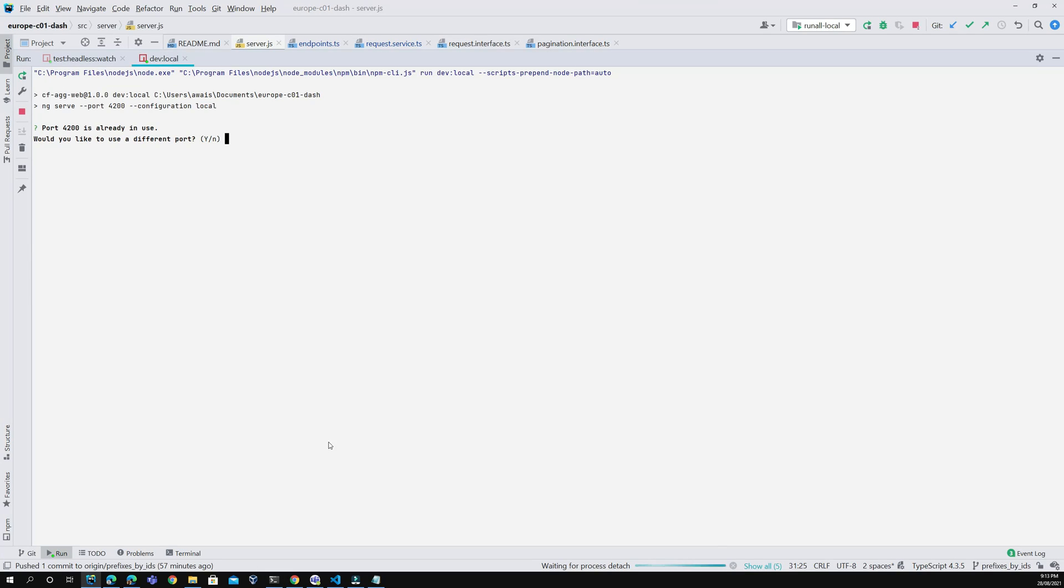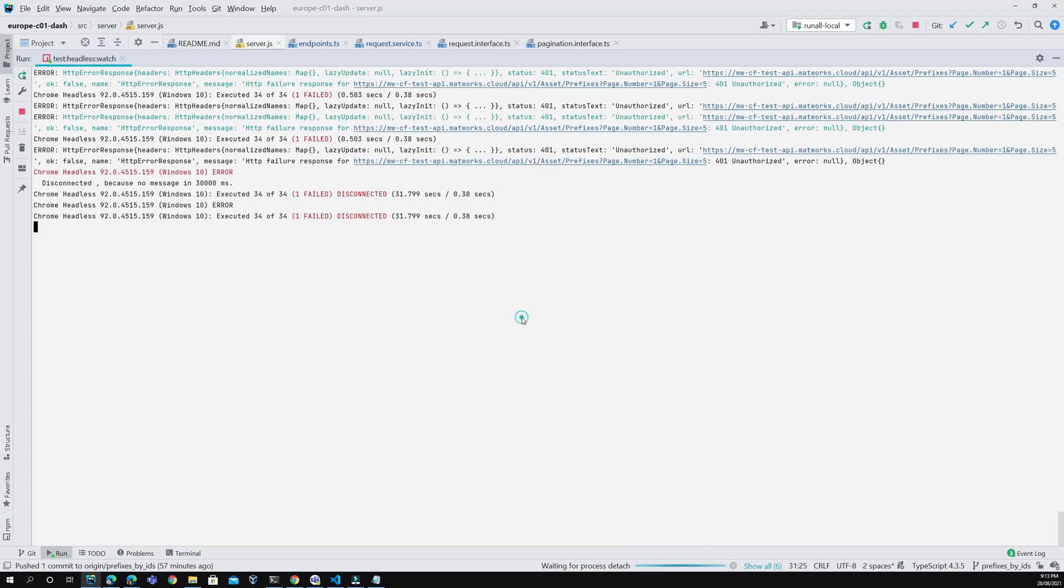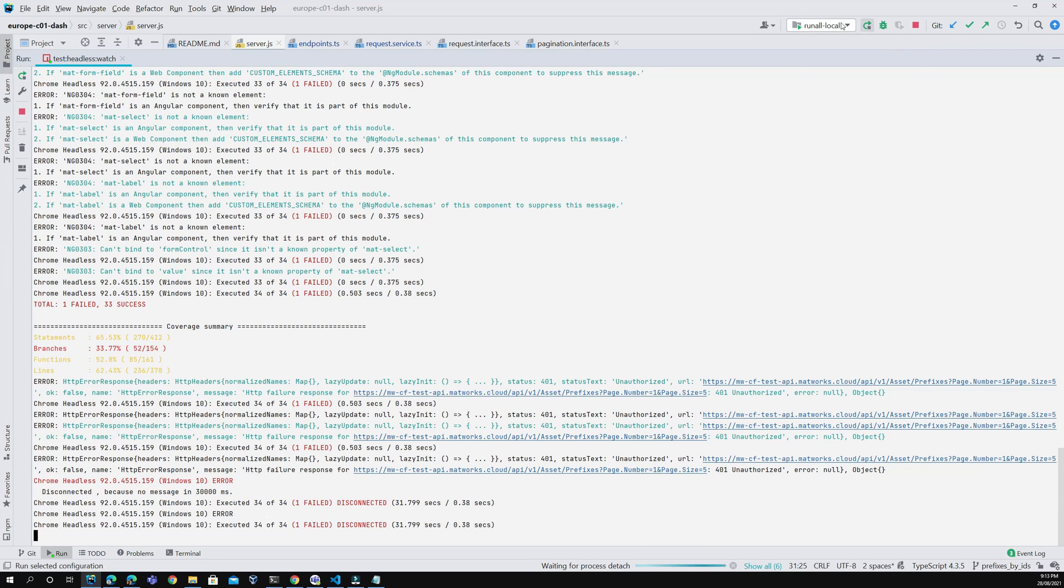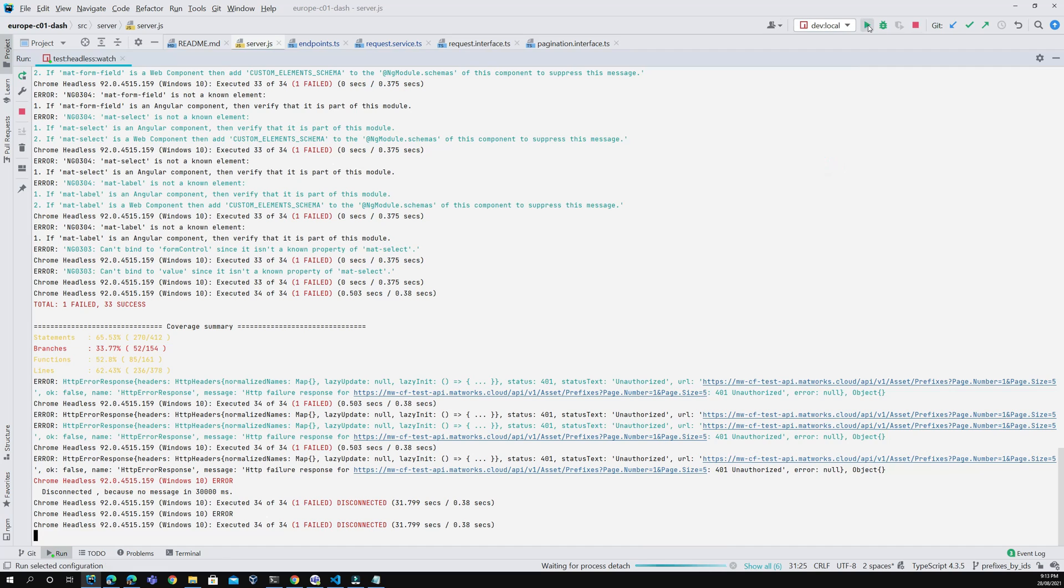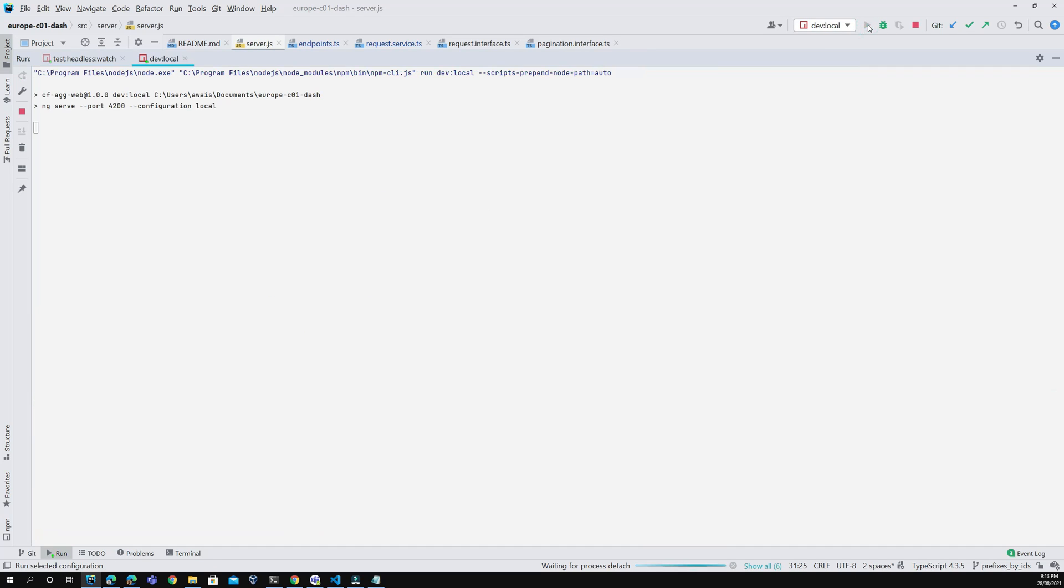Now going back to WebStorm, terminate this process and rerun it. Click the play button and it will now use port 4200.